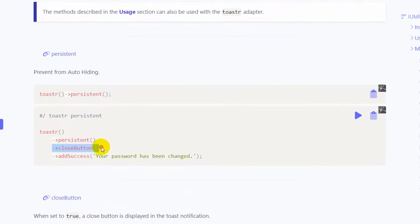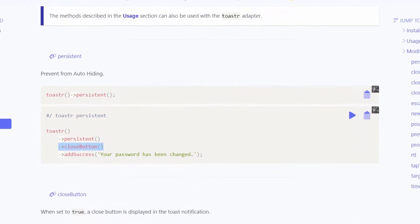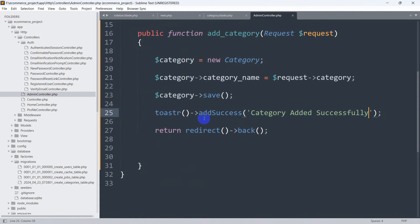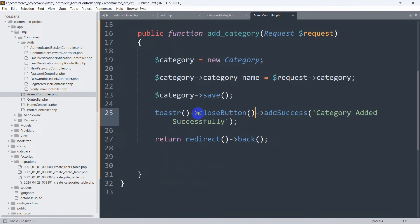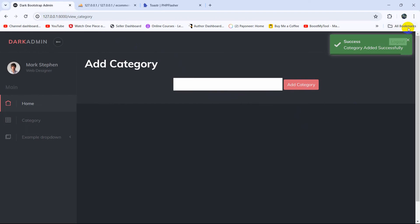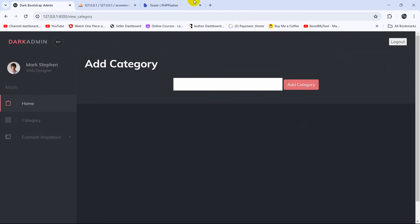Now let's say you want to have a close button on the message. For that, you need to chain closeButton() like this. Let me copy this and go back to the AdminController. After the toaster call, we add this arrow sign then closeButton() with empty brackets. Save it, refresh, add a category — and there you can see this time we have a close button. If you click it, the message is removed.